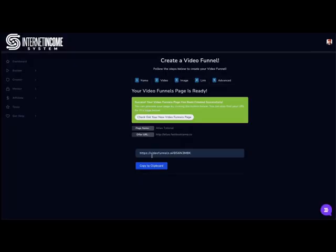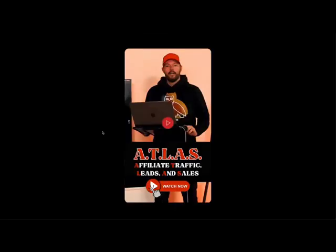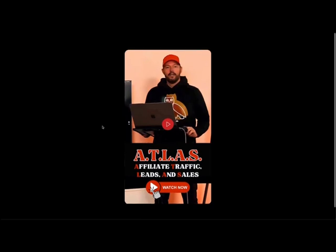So now the video funnel has been saved over here into my pages. There's a couple of things I could do. I could grab the link or I could just check out my new video funnel page. And so just like this, it's loading. There we go. I've got the full video funnel page right here.